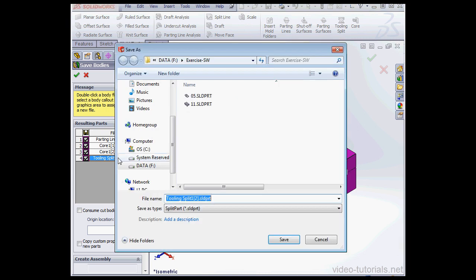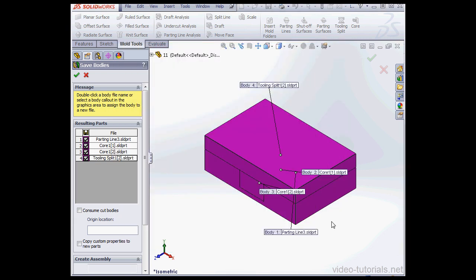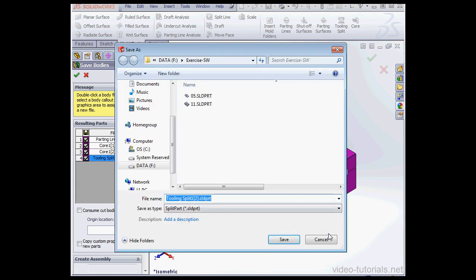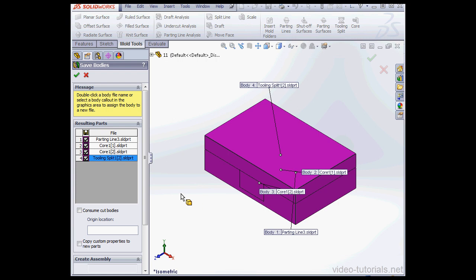You can rename each one with a double click in each field. You can also double click on the callout as well and this lets you rename the bodies. I'm going to use the default name for this example.